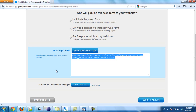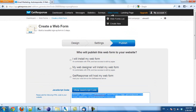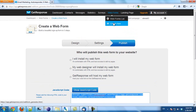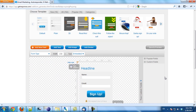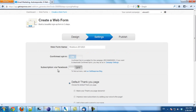Now we will need to create another web form with the same list to get the HTML autoresponder code. We will need two codes to make this work. I create another web form with the same settings as the previous one. This time I leave this option off.